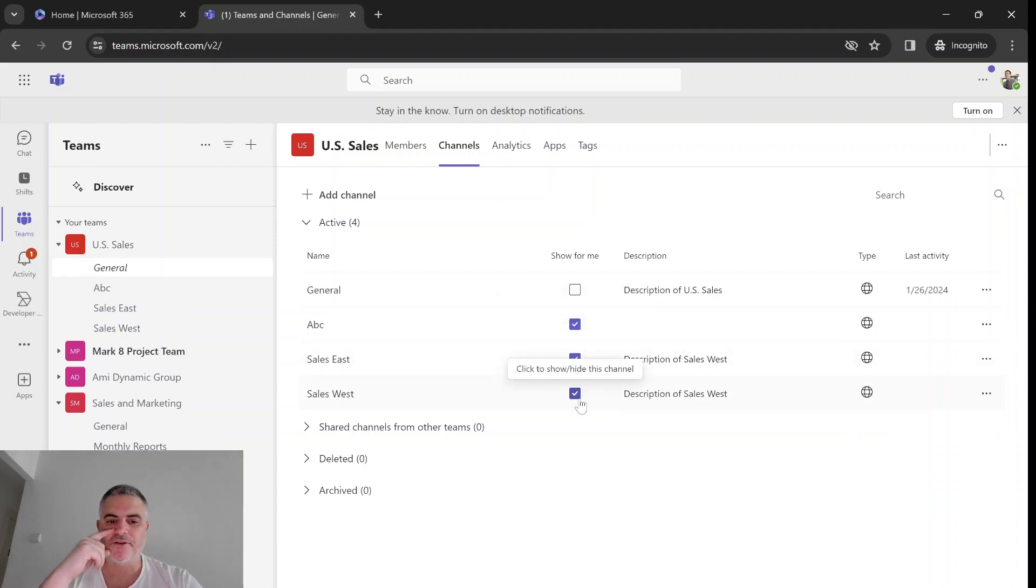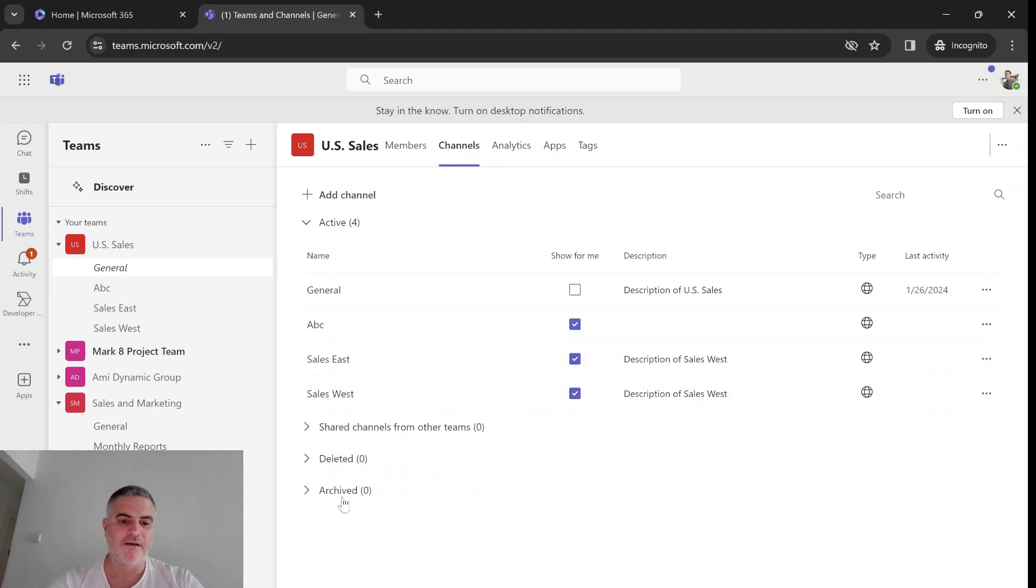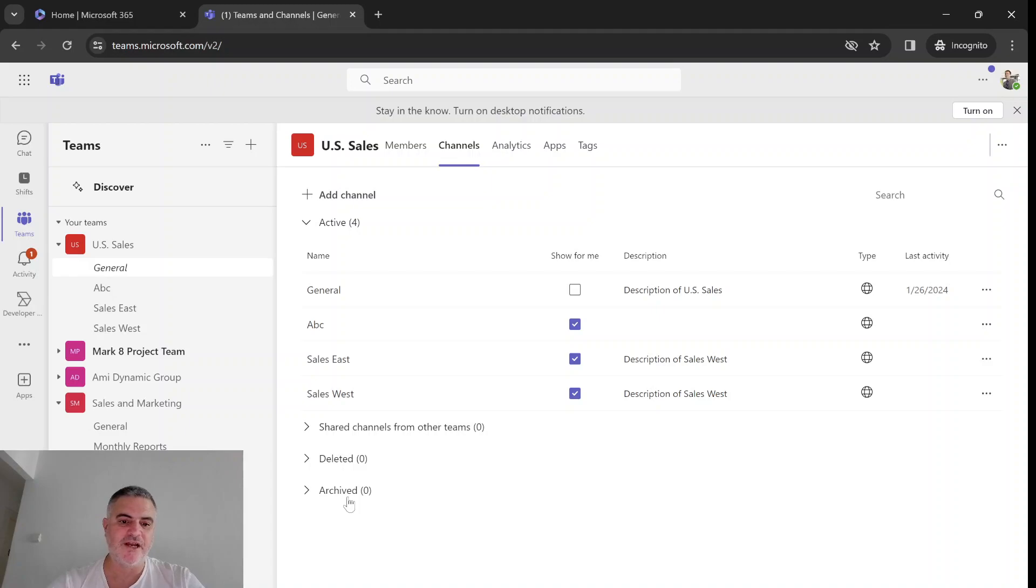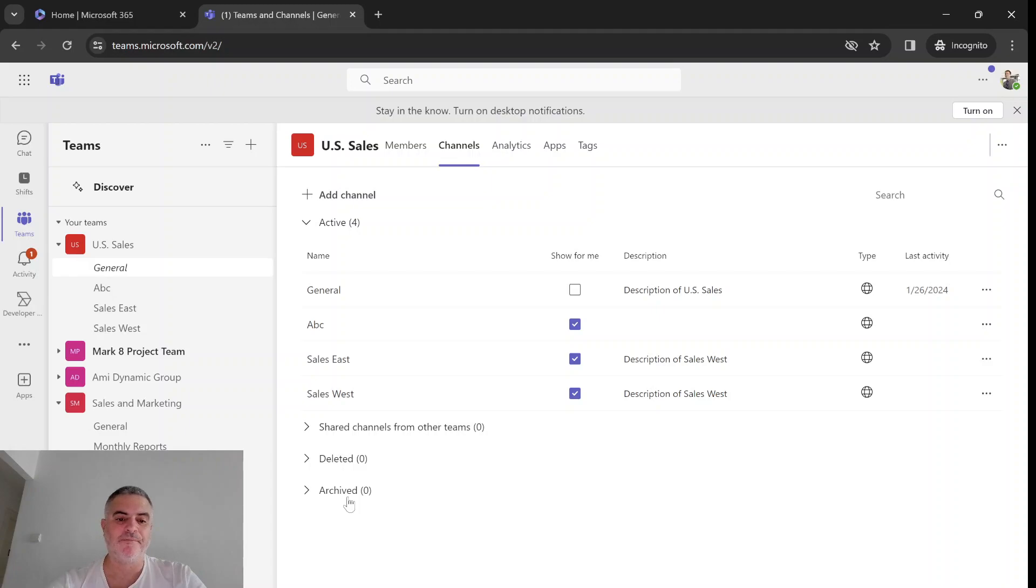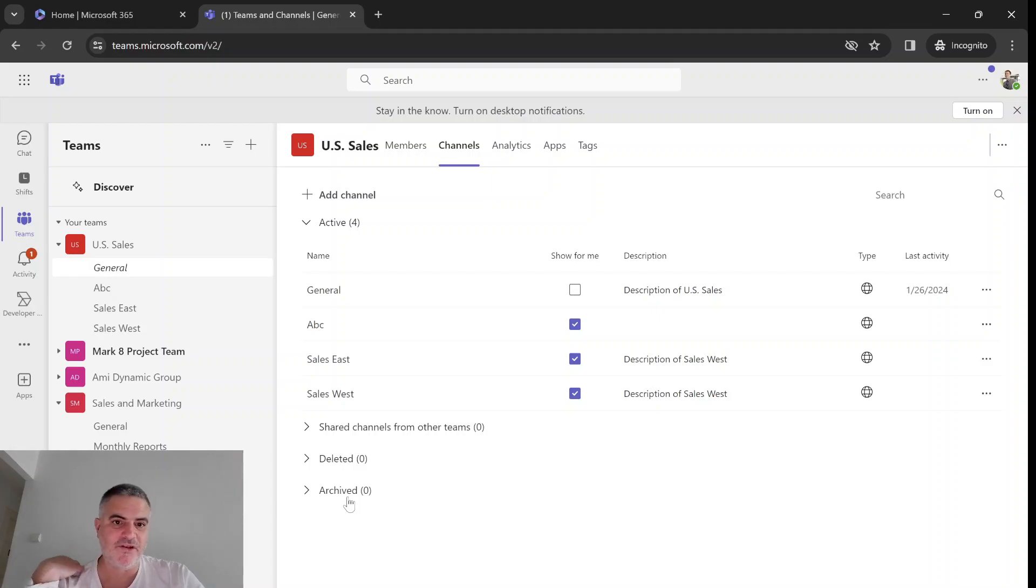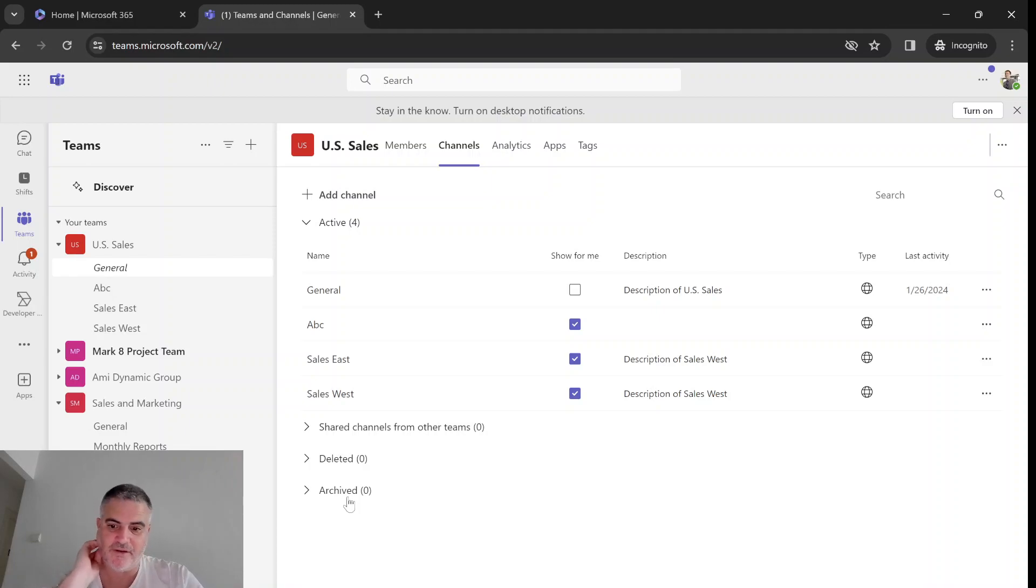Notice that there's an archive possibility. So in future, instead of deleting a channel, you will be able to archive it and it will set to read only, just like you can archive a team. But this feature is not yet rolled out. Once it arrives, I'll try to record a video on it.